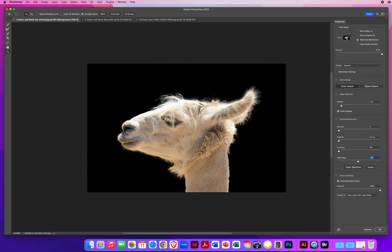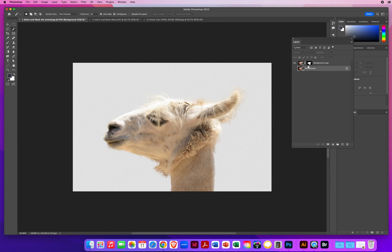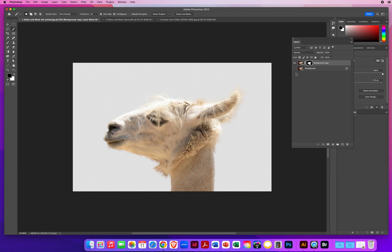So right down here at the bottom, it says new layer with layer mask. I'm going to click OK. And what that actually did is it kept my original photo and now it made a copy with a layer mask. What I would suggest is I found a little glitch in this process.